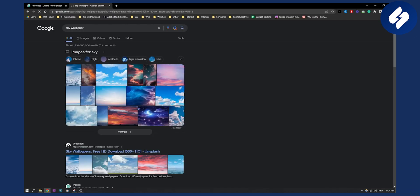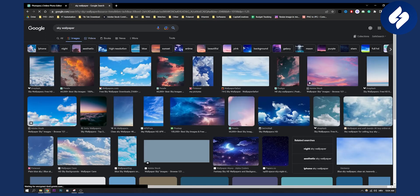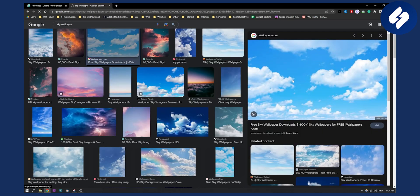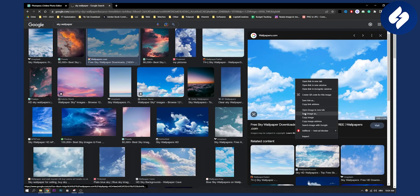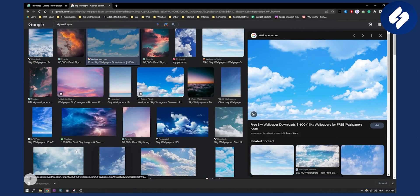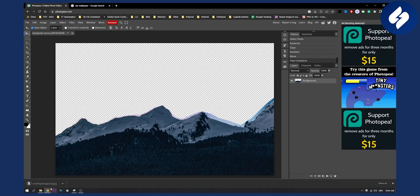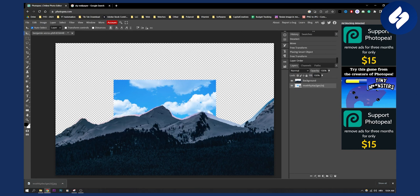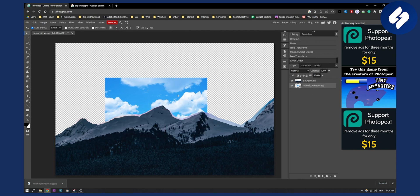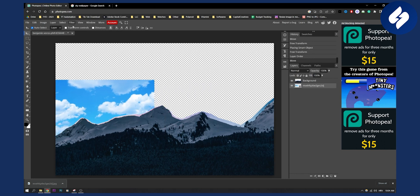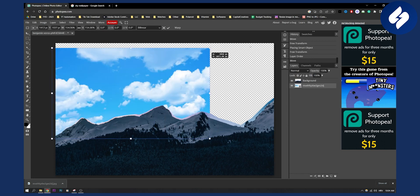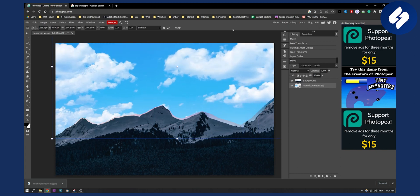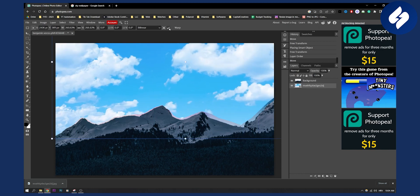We can go to images, find a sky wallpaper, right click and save this image. Drag it into Photopea and we can make it behind the background layer like this. As you can see, we can go to transform controls and make this image even bigger.